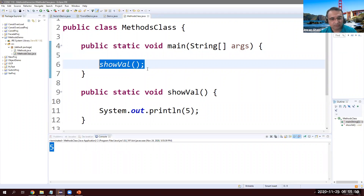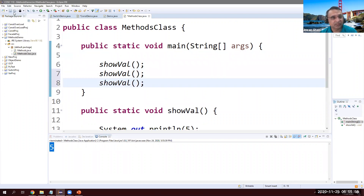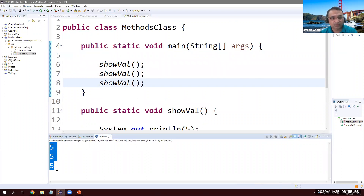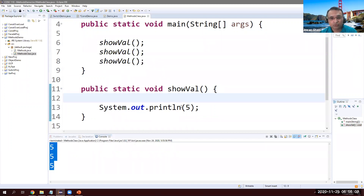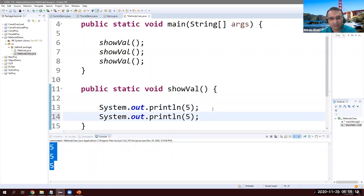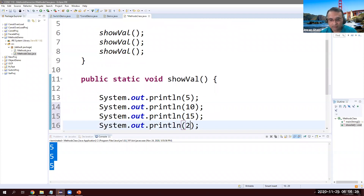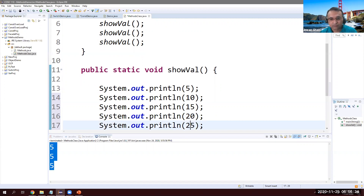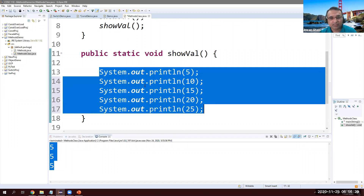Now I want to call it many times. I just call this method several times — say three times — wherever I want. It's printing. Notice if I also want to print five, ten, fifteen, twenty, and twenty-five, that's many lines, and I want to print all of those three times.